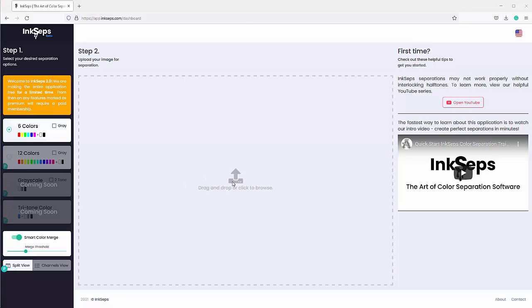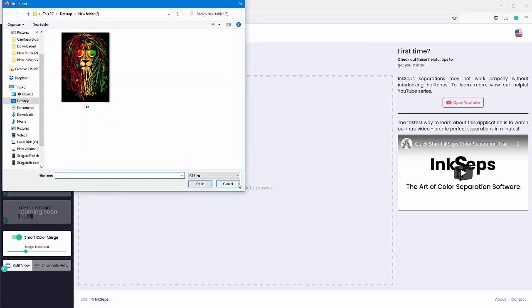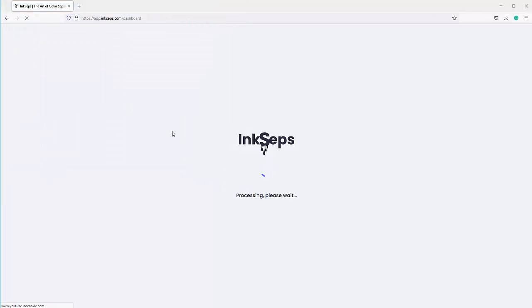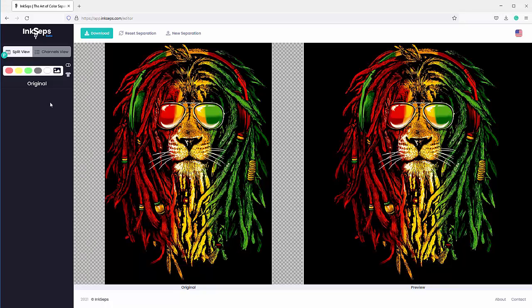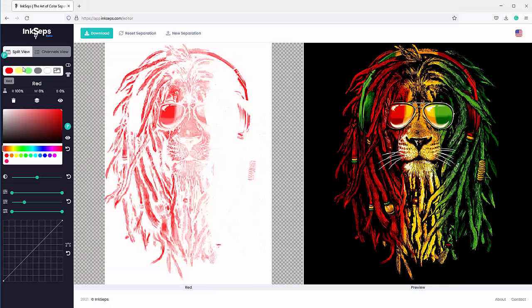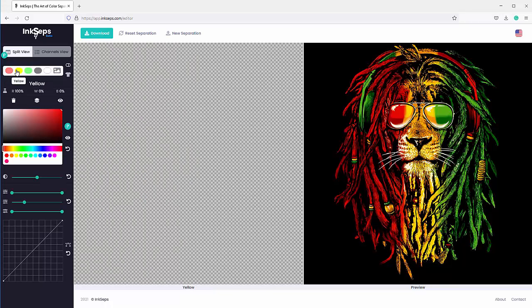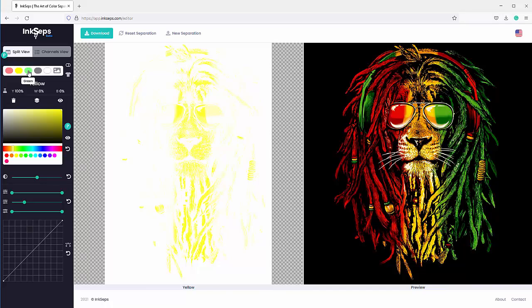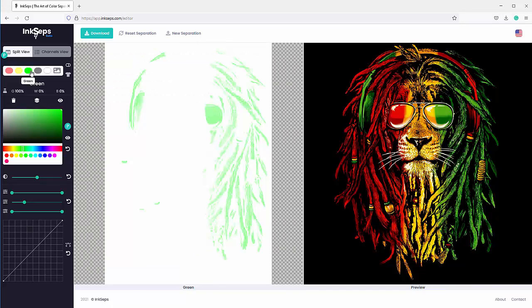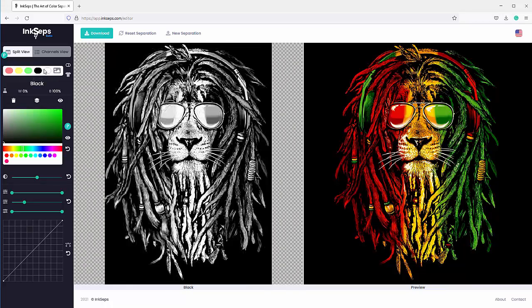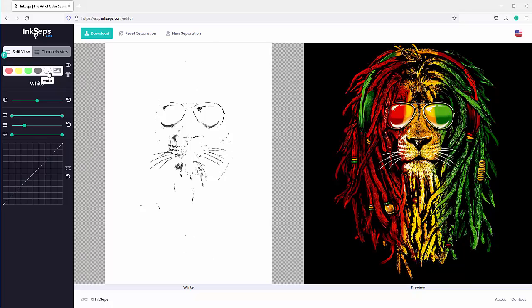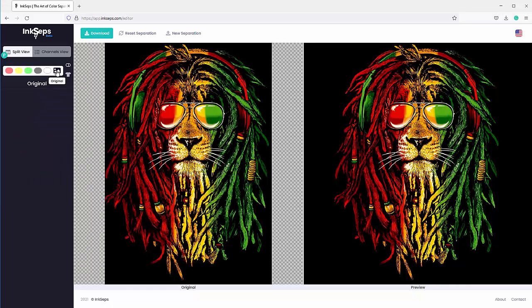I'll open this up, get the lion, and open that. That'll process my separations basically instantaneously. I've got the red, yellow, green, the black, and the white (even though it looks black). There's my original and there's my preview.